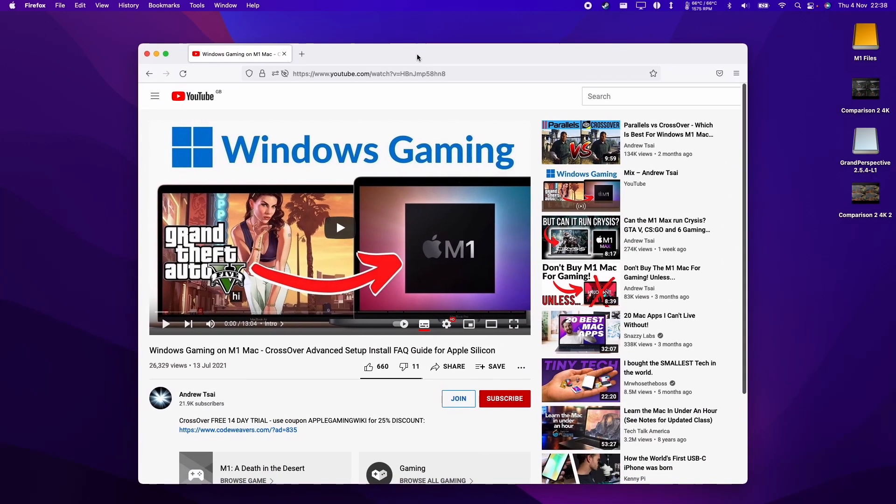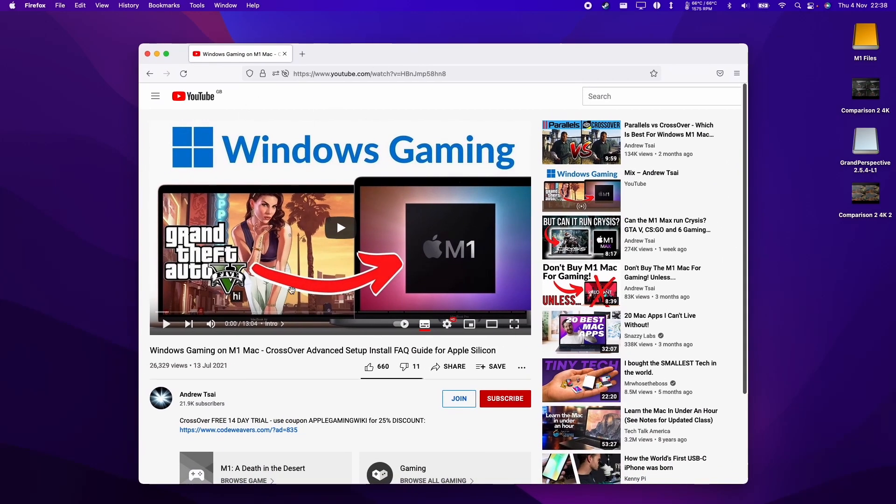If you don't know how to set this up, I'll leave a link to my tutorial on how to get Windows games running on the M1 Apple Silicon Mac. Please follow the link in the description for getting this to work.